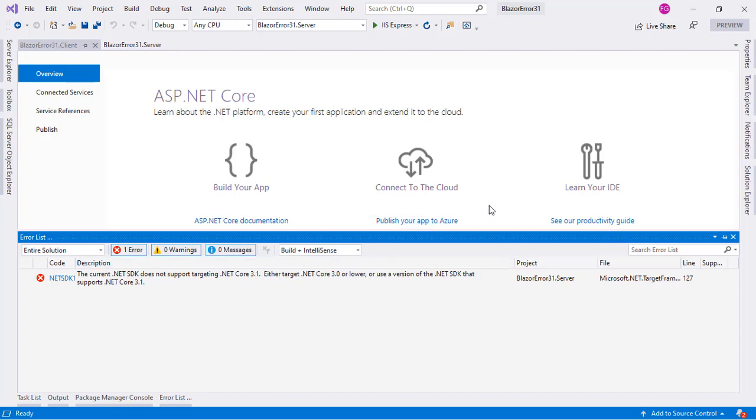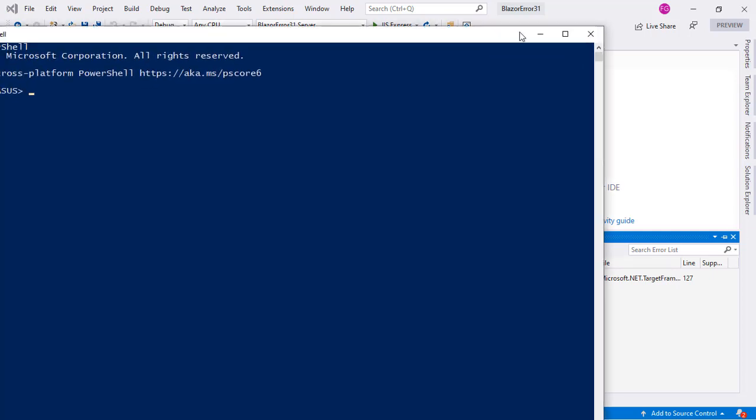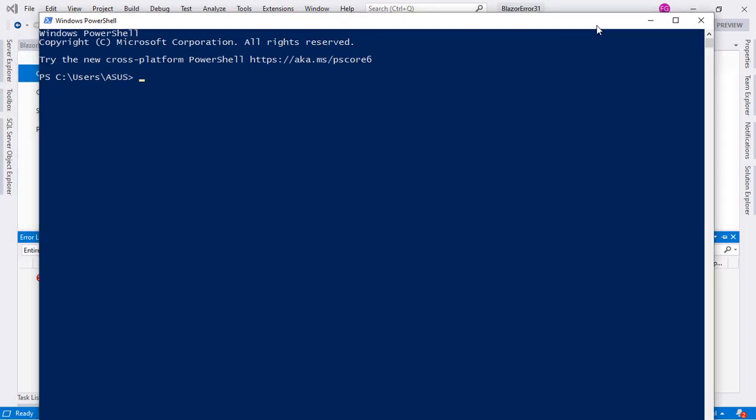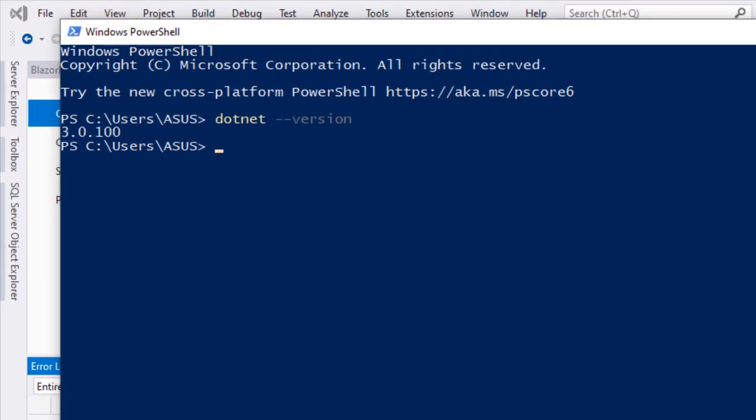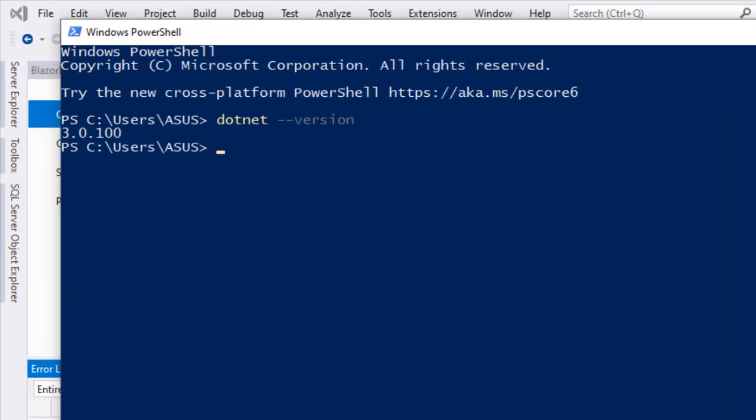The reason for this is that if we open a command line like PowerShell, I got PowerShell here, you can see that I can do dotnet --version and we get 3.0, but what I want is to use .NET Core 3.1 and I indeed have it installed on my machine.